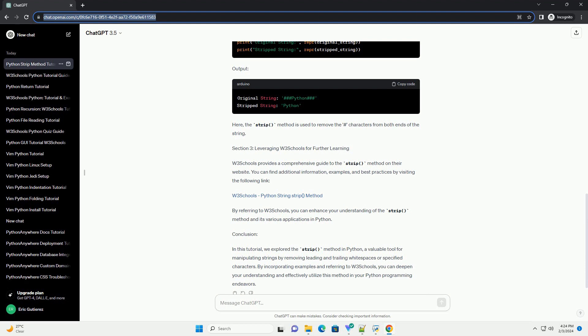Section 3: Leveraging W3 Schools for Further Learning. W3 Schools provides a comprehensive guide to the strip method on their website. You can find additional information, examples, and best practices by visiting the following link.